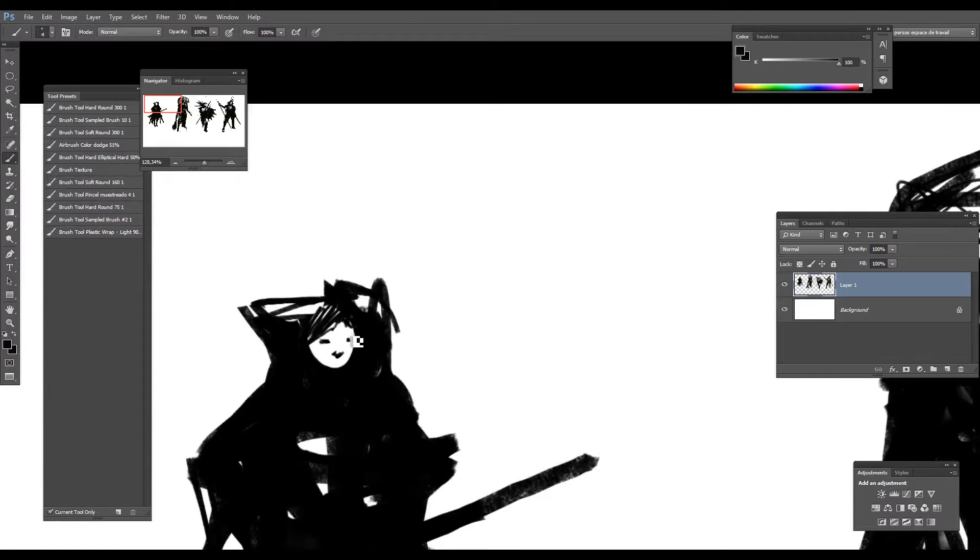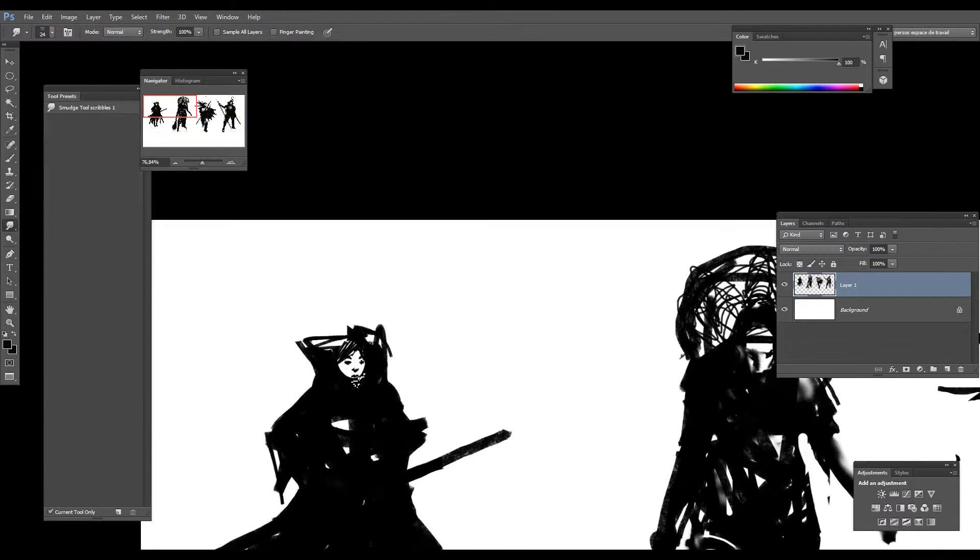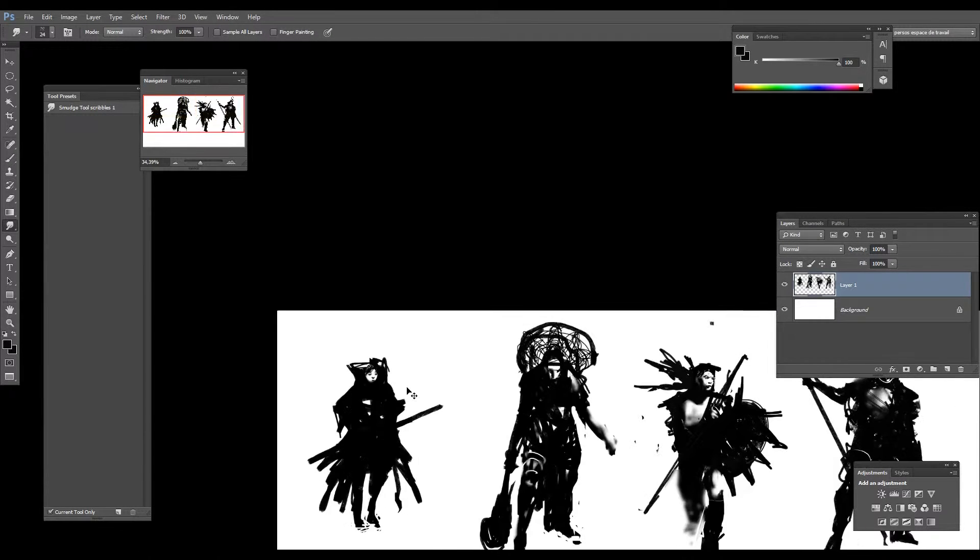Le but de ce travail est de créer un personnage et faire preuve de créativité à partir de pas grand-chose, c'est-à-dire quelques masses noires.